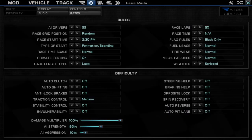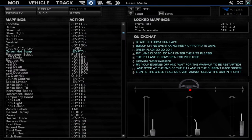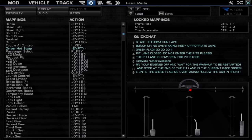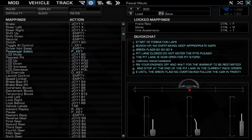First things first, as you can see in the menu already, you need to have a passenger select button. Both drivers need to have a passenger select button bound anywhere — either keyboard, wheel, controller, whatever. I think by default it's P; in my case it's the P key.